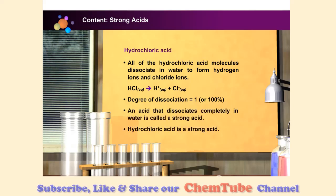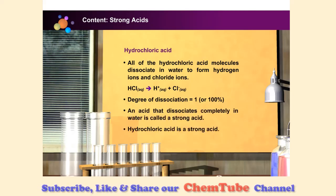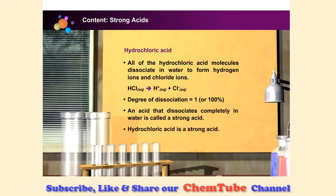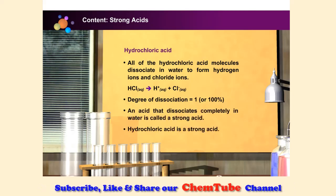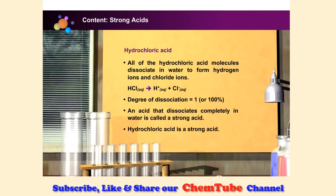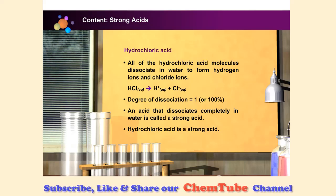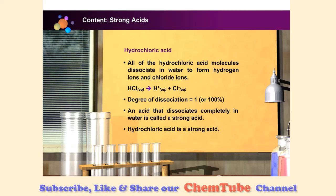An acid that dissociates completely in water is called a strong acid. Therefore, hydrochloric acid is a strong acid.